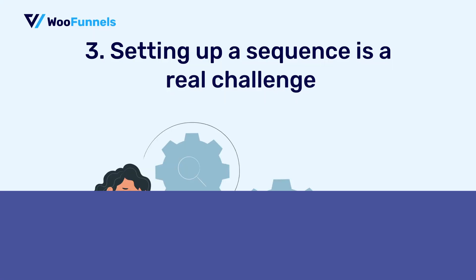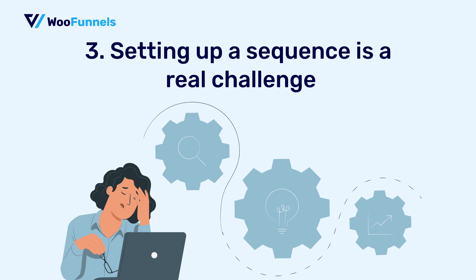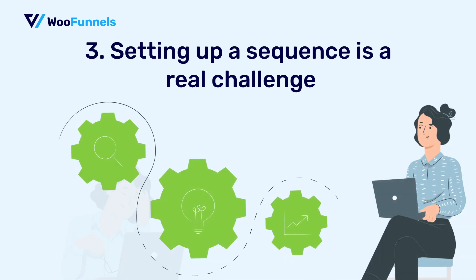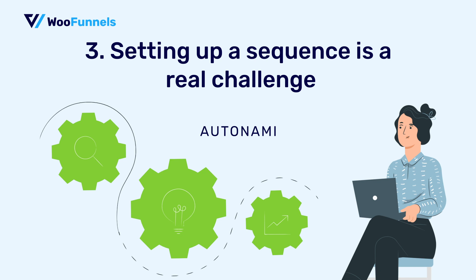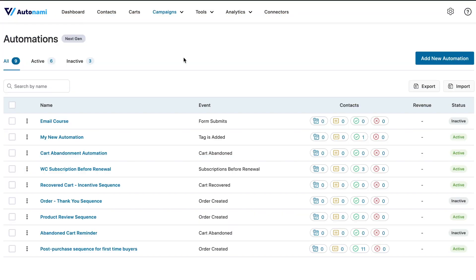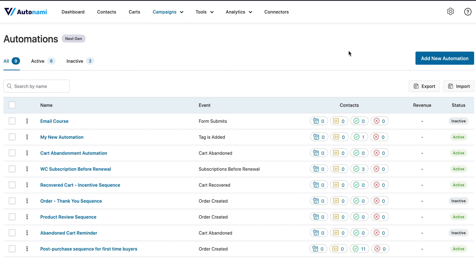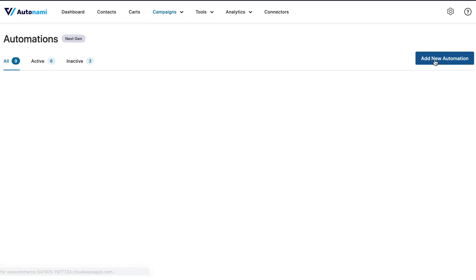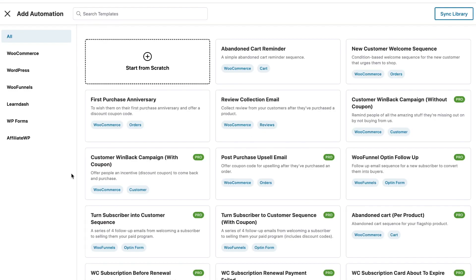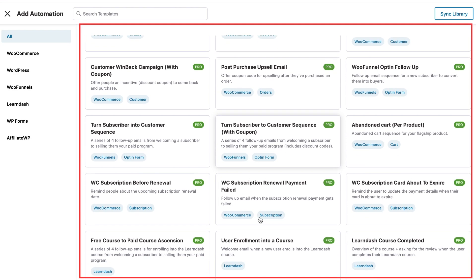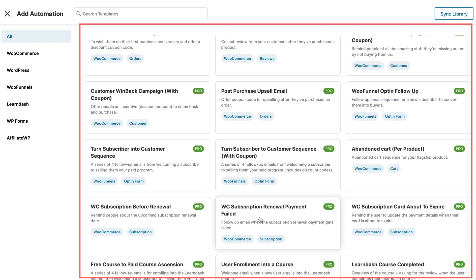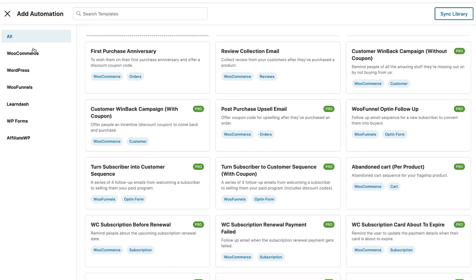Let's now talk about the third myth, which is setting up a sequence is a real challenge. The truth is, setting up an automated abandoned cart sequence is a breeze when you use a marketing automation engine built for WordPress, Autonami. So for that, allow me to introduce you to Autonami's NextGen Automation Builder. So well, this is where you have automation next gen. And well, it makes the process of building your workflows really easy.